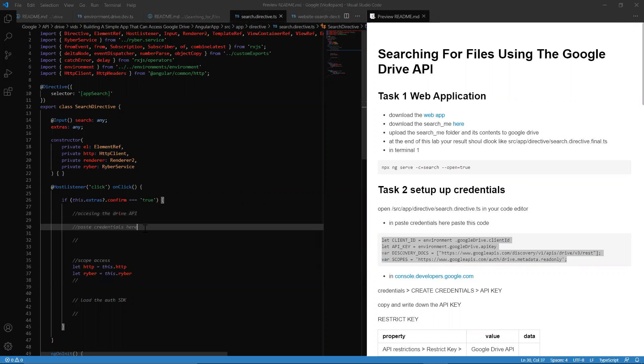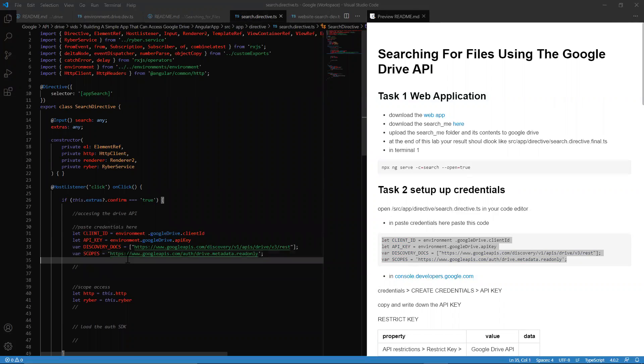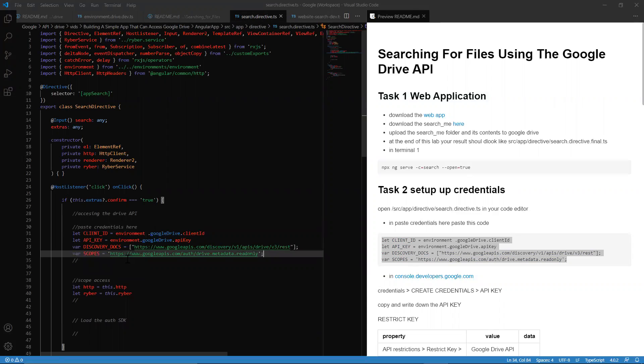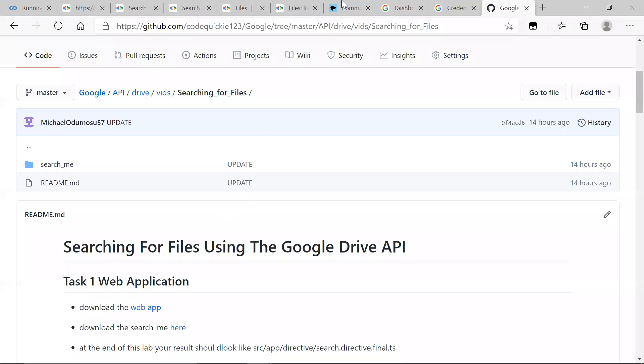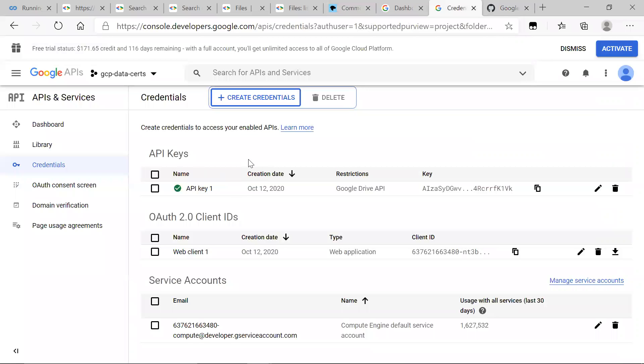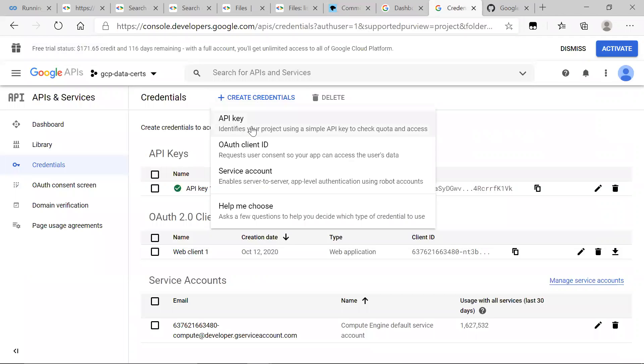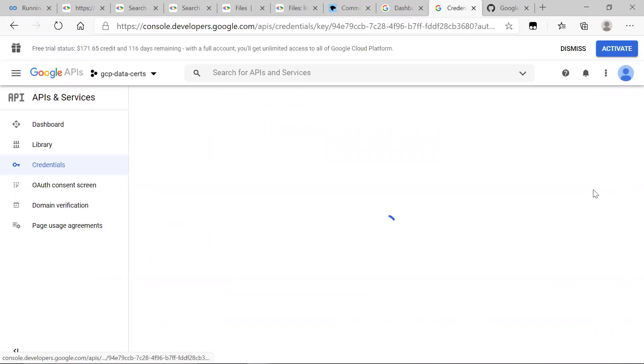Now we want to head over to our search directive and paste our access credentials here. What we need for this lab is the same as similar labs. You definitely want to do these labs with the service account. Through the client side in the browser, what you want is a client ID and API key.